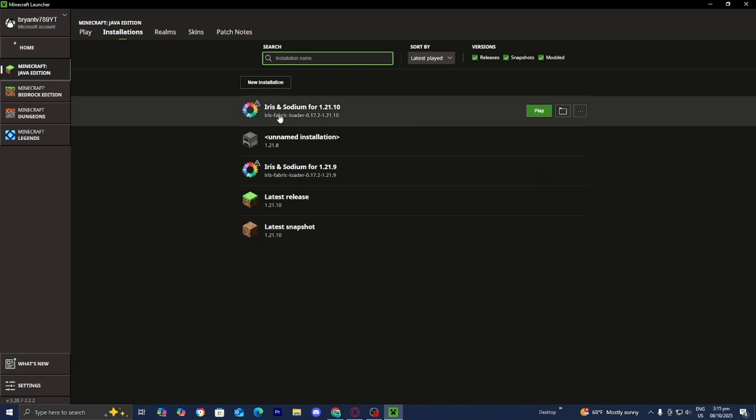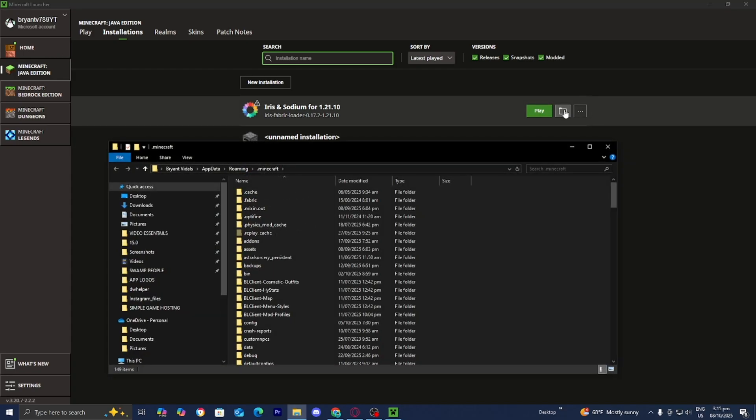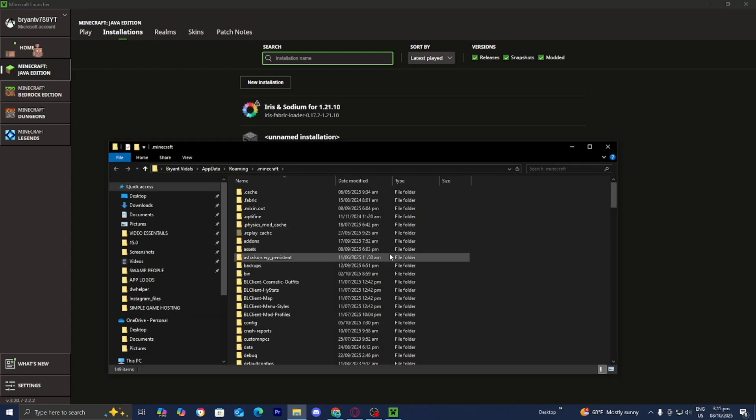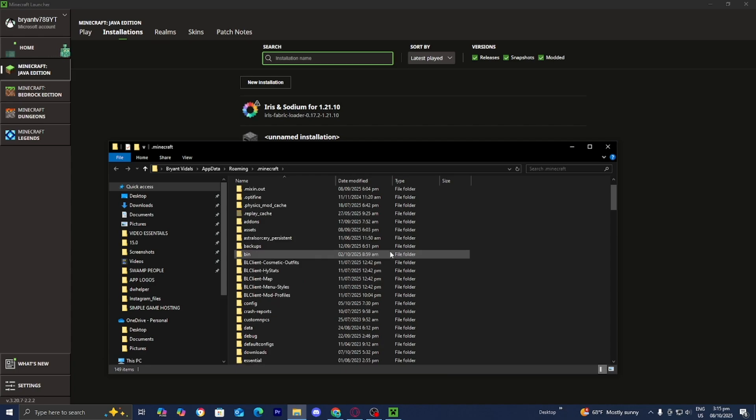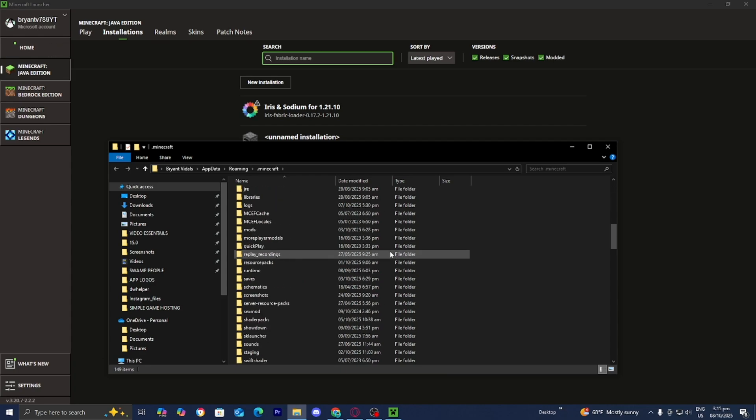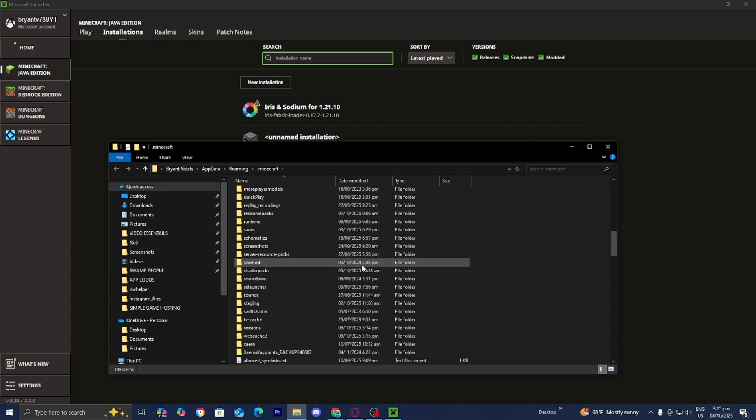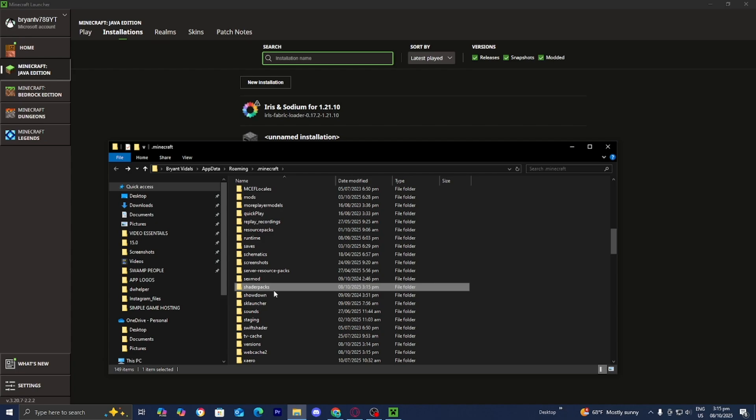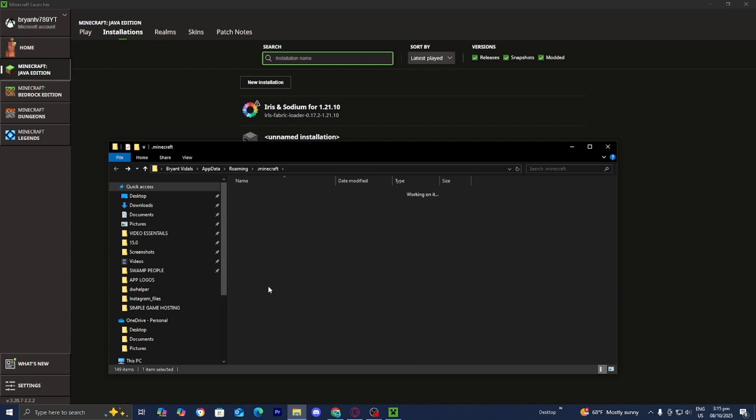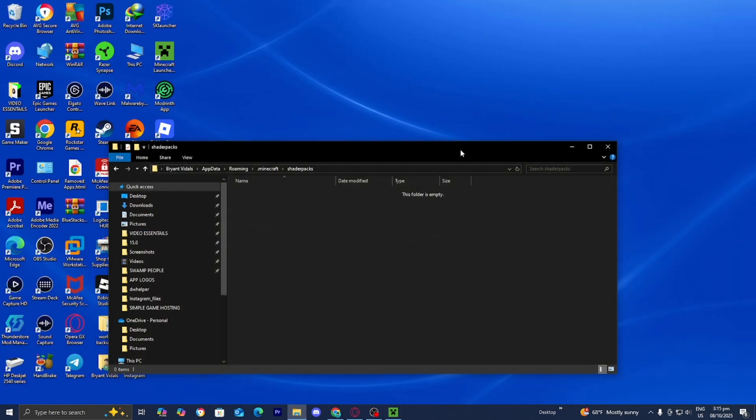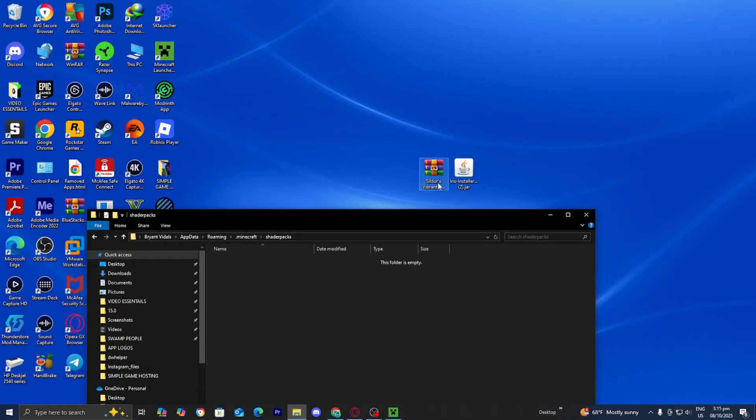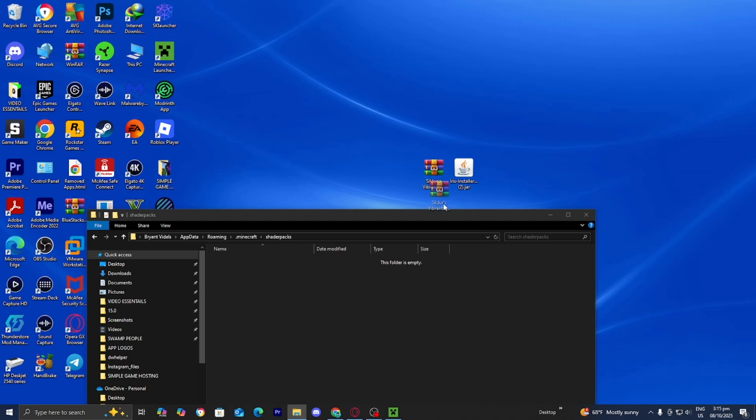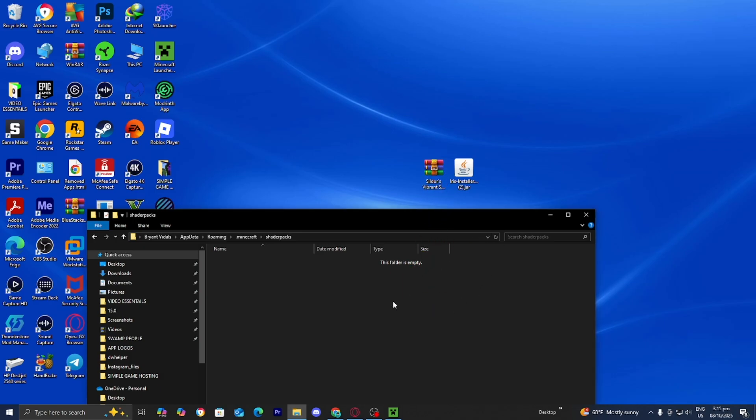And then in this list, you should see iris and sodium for 1.21.10, or whatever version of Minecraft you decided to download it for. Just press on the open installation folder right over here. Then you're going to get a bunch of folders that look like this. Scroll down until you see the folder called shader packs. And yep, here it is. Then open up the shader packs folder and minimize the Minecraft launcher. Just drag and drop Sildur's vibrant shader inside of your shader packs folder.